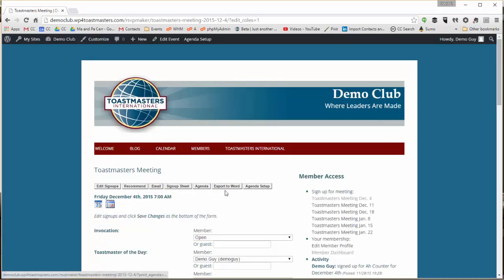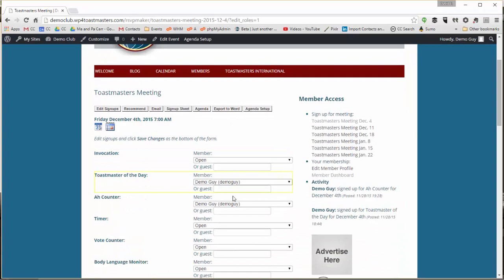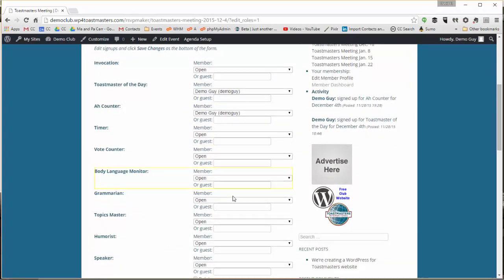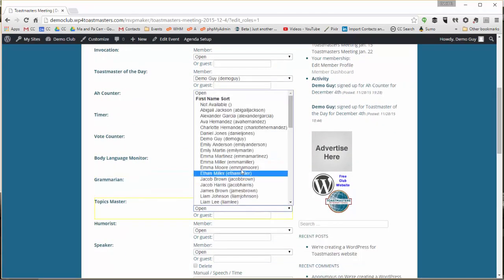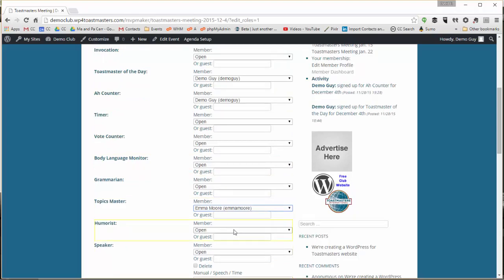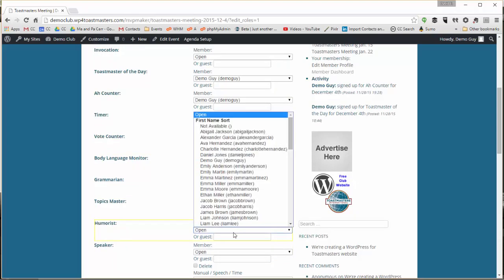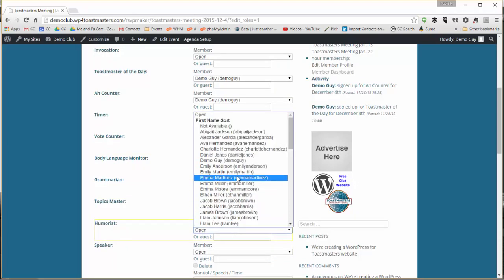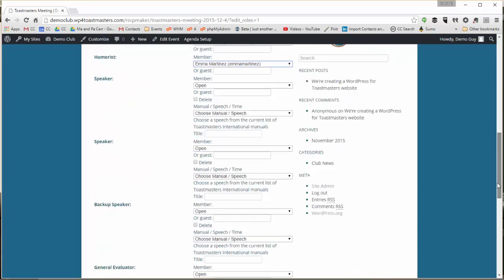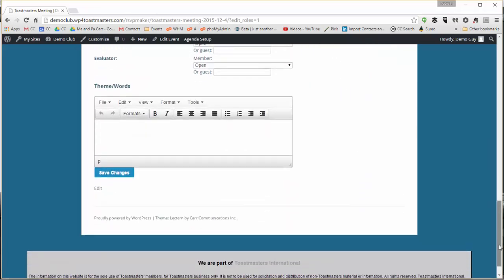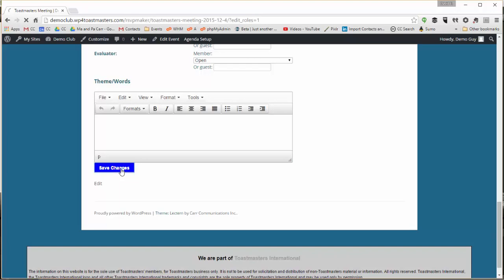And now when I edit signups, I see that I now have all my members available to assign different roles. And we can save that.